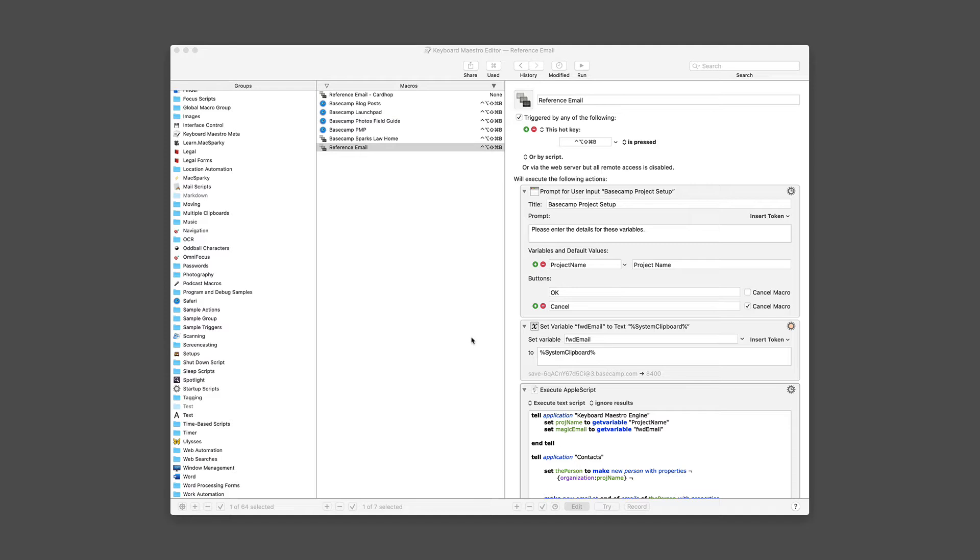But going into the Contacts app and creating a new contact every time is just a pain in the neck. So I wanted to simplify that. Now, Keyboard Maestro does not give you tools to manage contacts, but it does give you AppleScript. So with a little bit of AppleScripting, I was able to solve this problem.